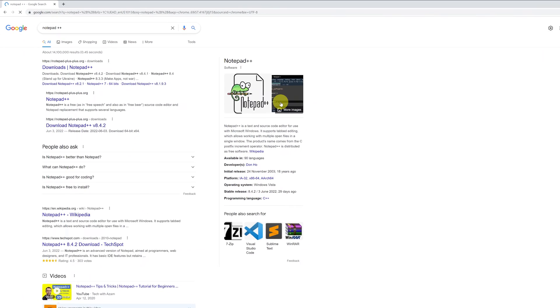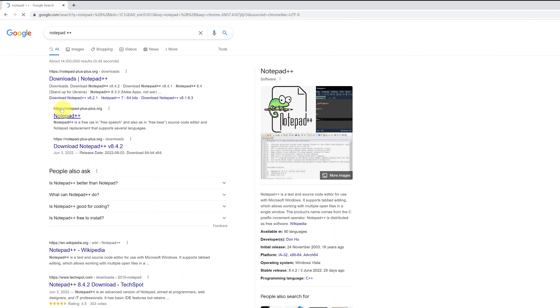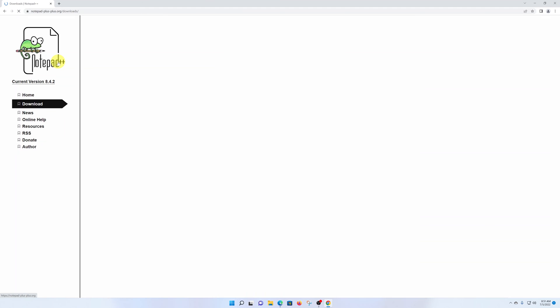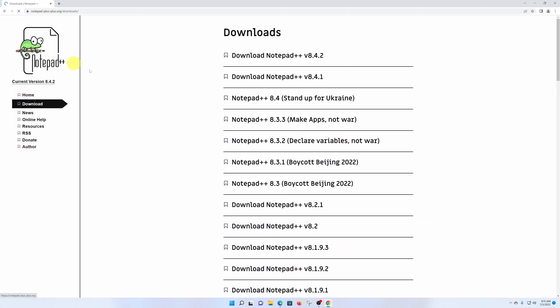The first result is usually the correct result: notepad-plus-plus.org/downloads. That's the link you want to click on, so I'll click on it. That should take us to the Notepad++ website on the downloads page. Now I'll leave this direct link in the description below so you can just click on it and be on your way to this page.